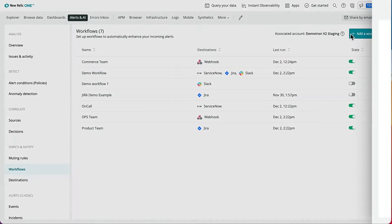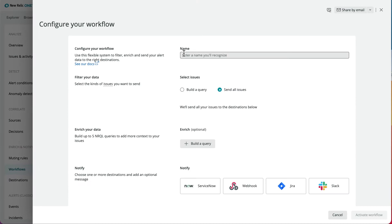Start by clicking Add a workflow on the right-hand corner. Now give your workflow a meaningful title.